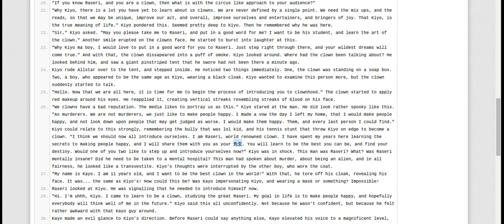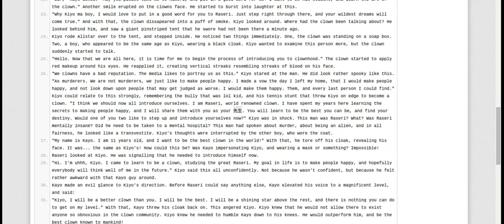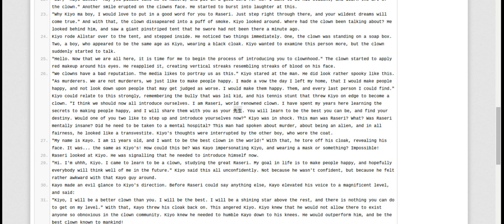Razway looked at Kyo. He was signaling he needed to introduce himself now. Hi. I'm Kyo. I came to learn to be a clown, studying the great Razway. My goal in life is to make people happy, and hopefully everyone will think well of me in the future. Kyo said this all unconfidently, not because he wasn't confident, but because he felt rather awkward with that Kyo guy around.